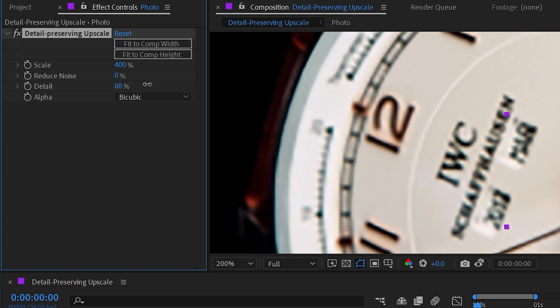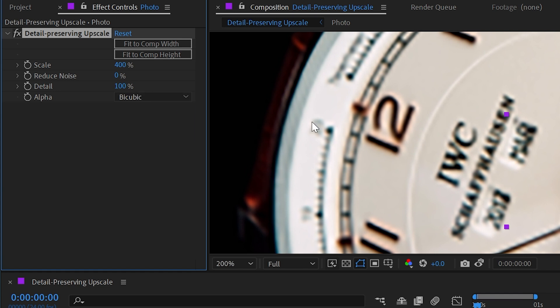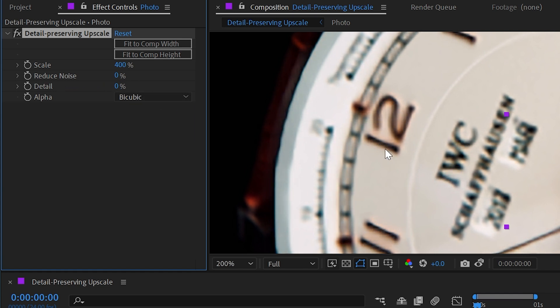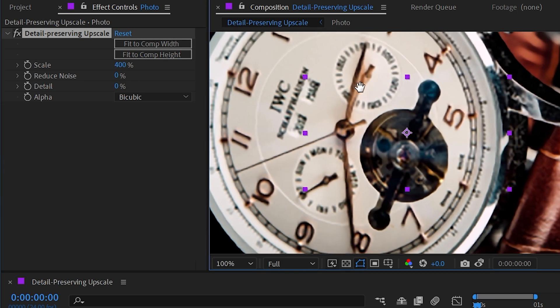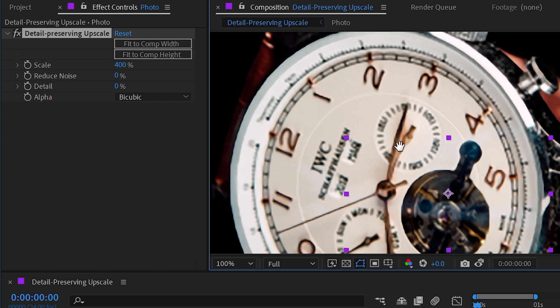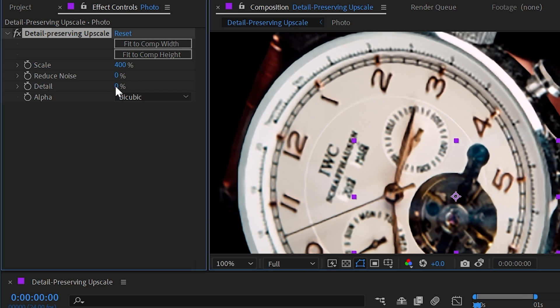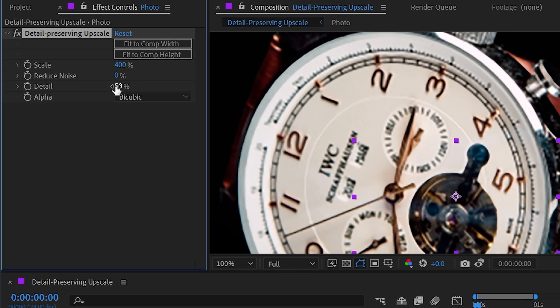And then we have a detail slider. So if I increase this from 50% up to say 100%, then we get a little bit of that pixelation back and it's not smoothing things out quite as much. If I turn that detail all the way down, then we're really losing a lot of that detail. And it again looks a little bit almost like it's posterized. I'll set that back up to 50%.